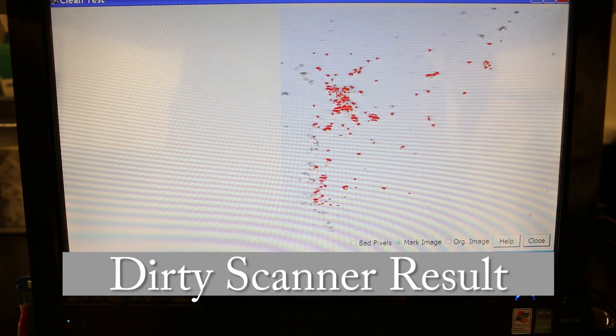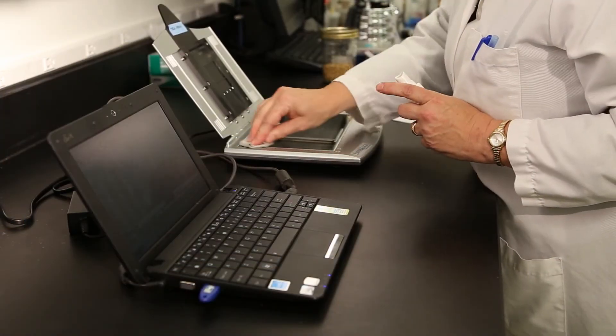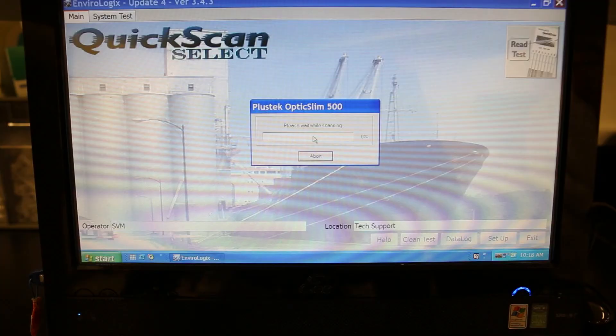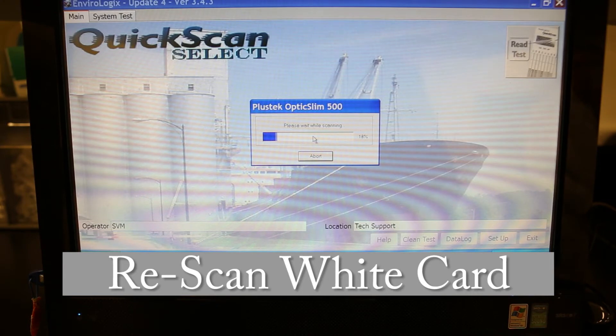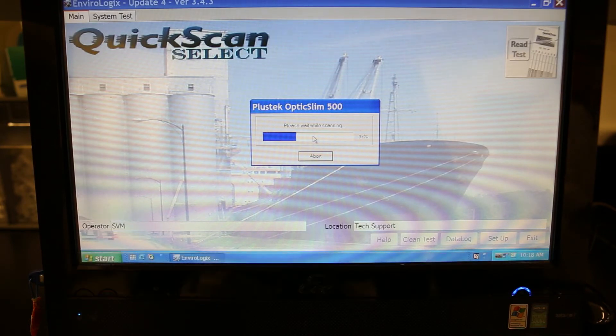The Clean Test will identify debris with a red mark on the results screen. If debris is present at the conclusion of the Clean Test, clean the Imager surface with the cleaning solution and lint-free cloth.